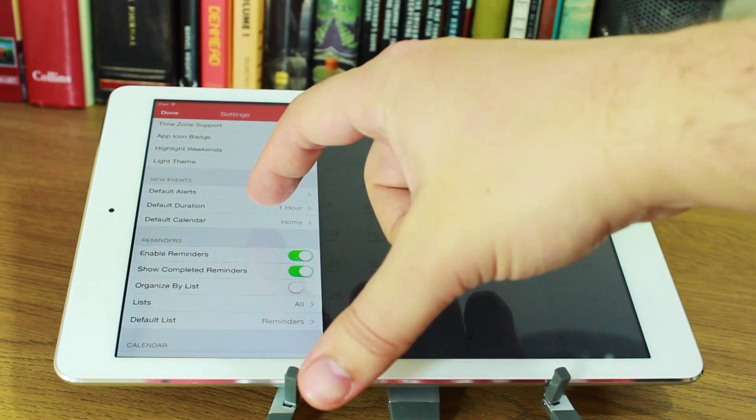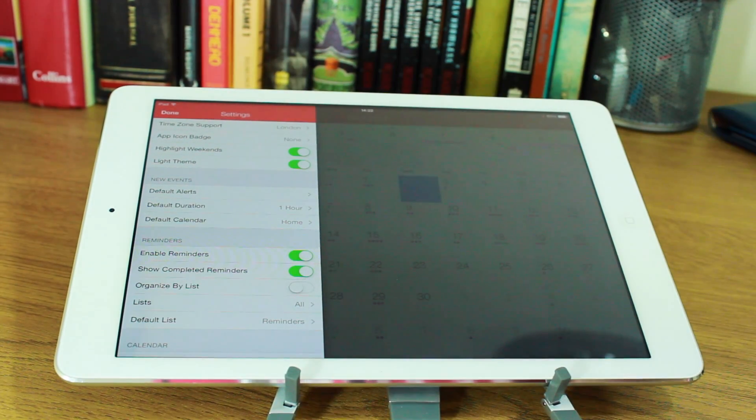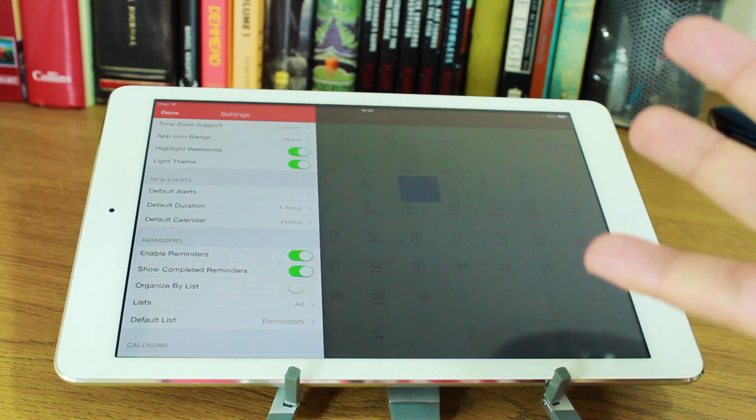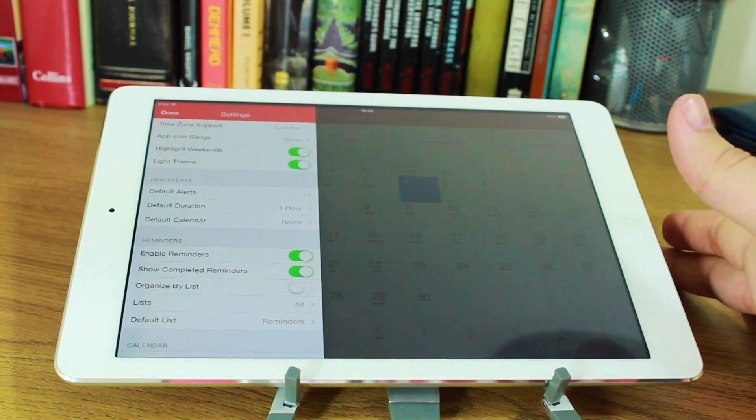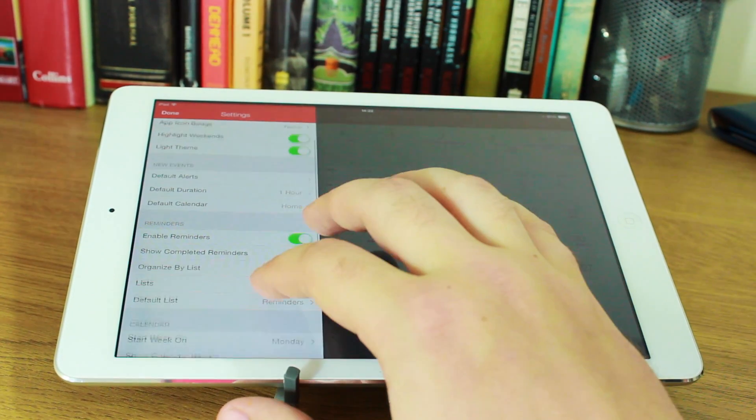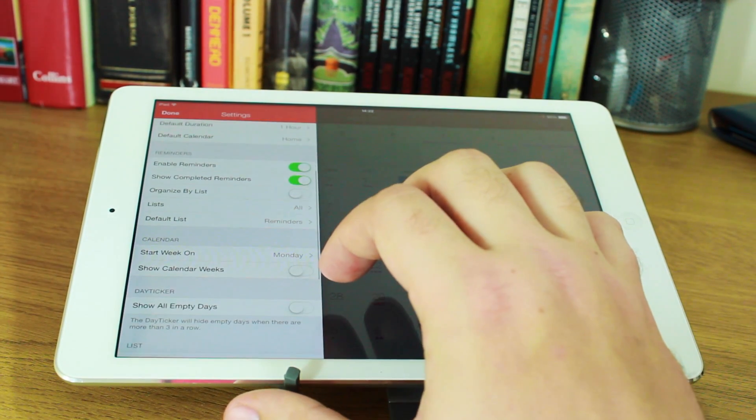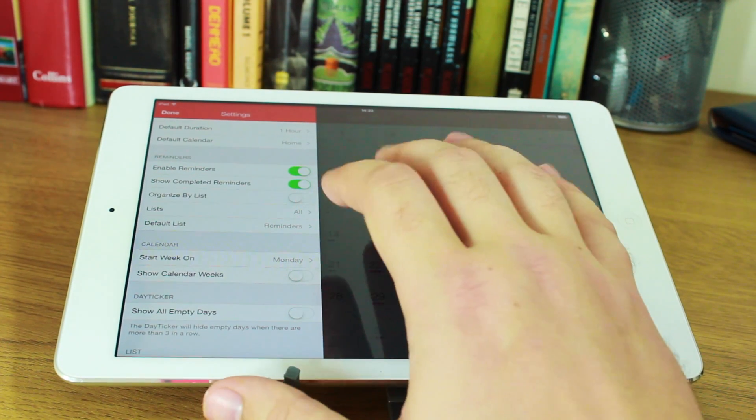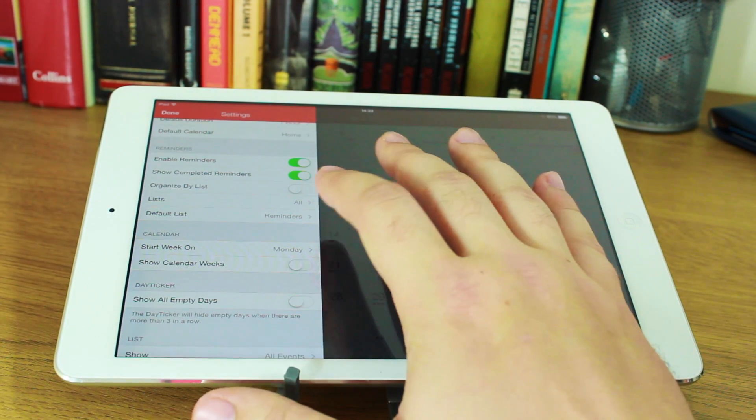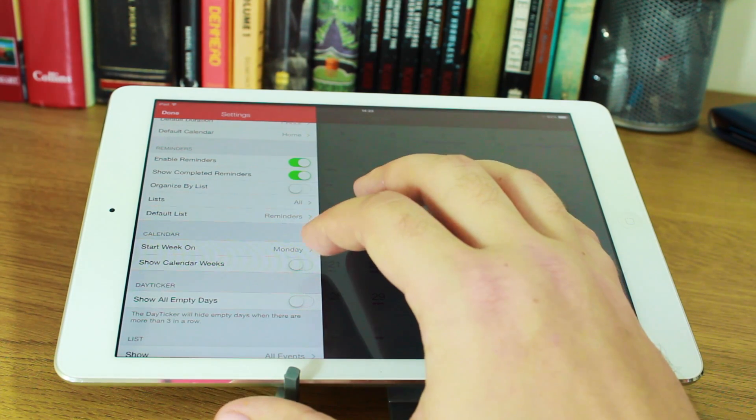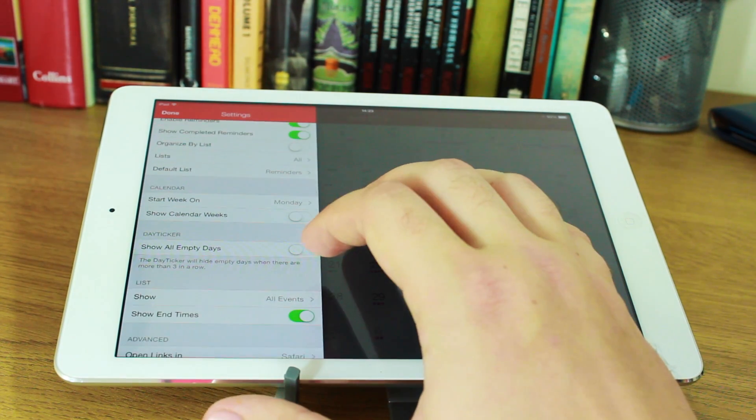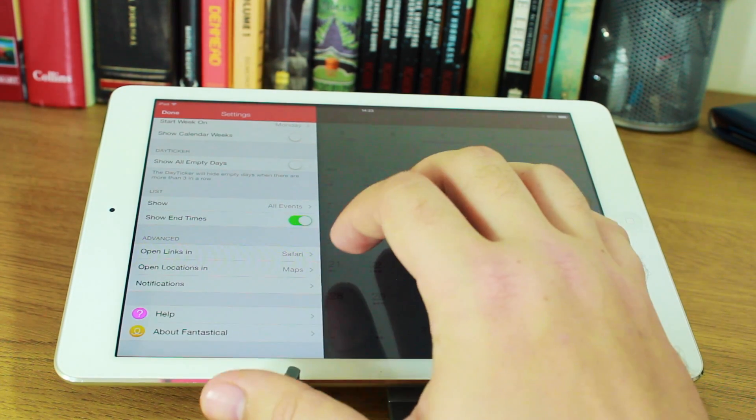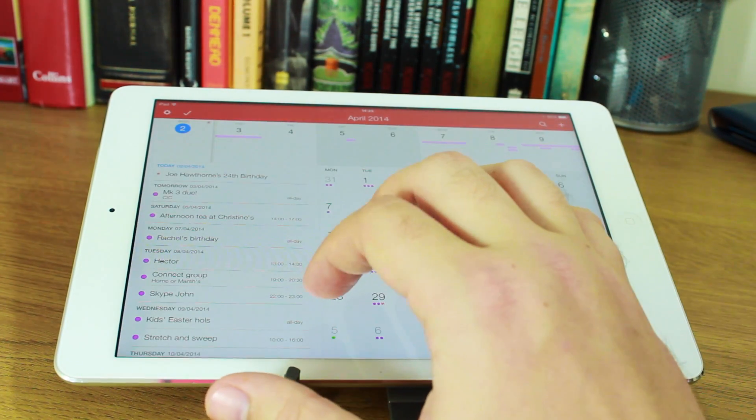There's all sorts of settings in here. You've got default duration. So when you go to type an event and you just say the time that it's going to start, it will automatically suggest that your meeting is going to last for an hour. You can also change your default calendar. You can enable reminders and all sorts of other things like organizing by lists or adding lists. And then you can start your week on a Monday and you can show calendar weeks as well or show all empty days as you can with the iPhone app.